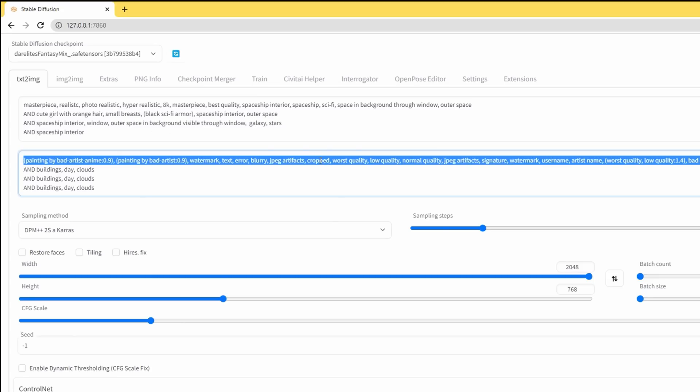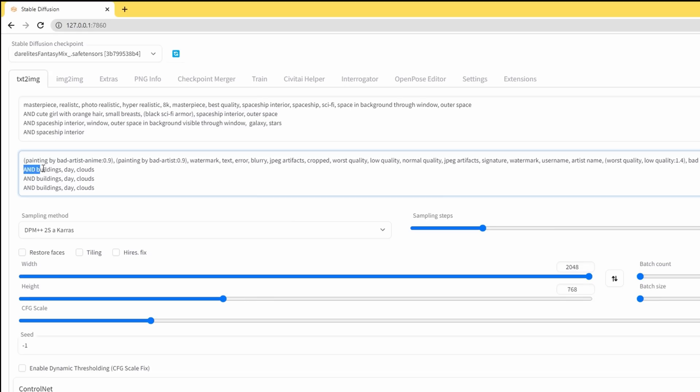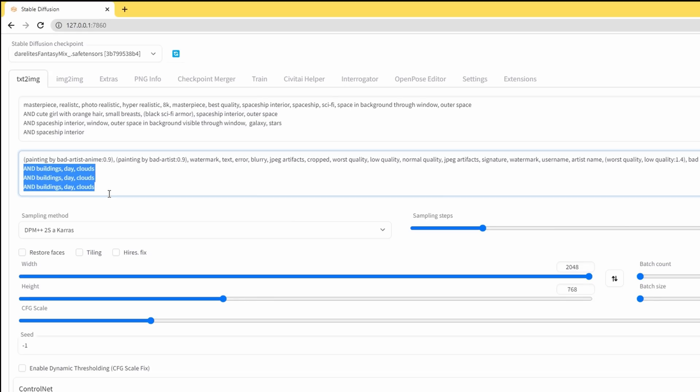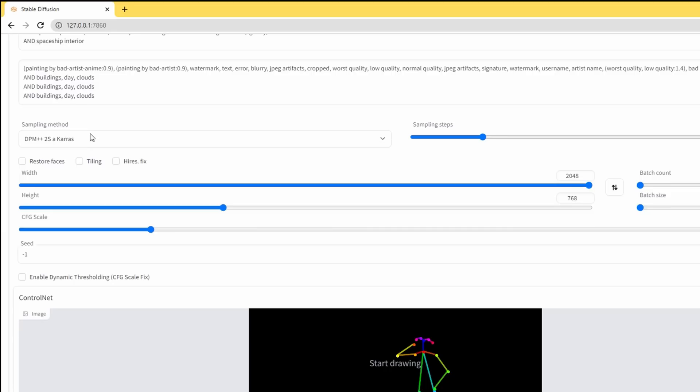Same thing with the negative prompts. We've got our negatives at the top and our negatives in the sub prompt here. Once you hit generate, that'll run.